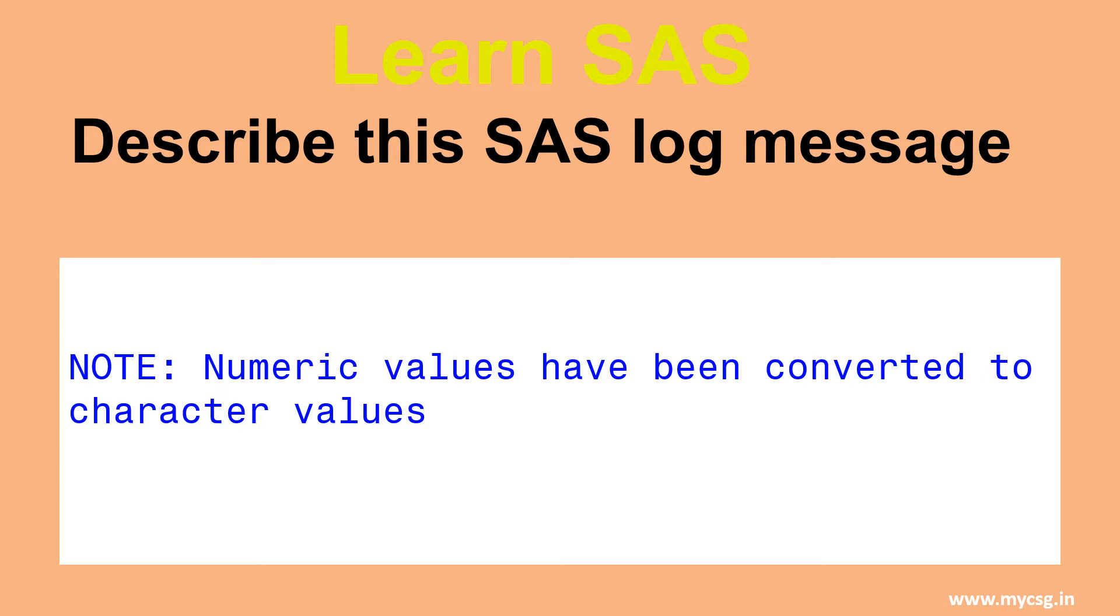We are discussing this note because it is not considered acceptable to be present in the log file in some domains where SAS is used. For example, in clinical SAS programming, it is strictly considered unacceptable.